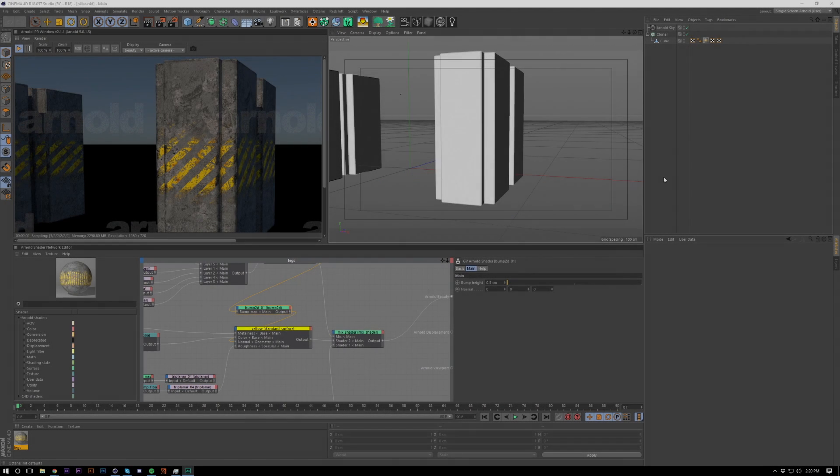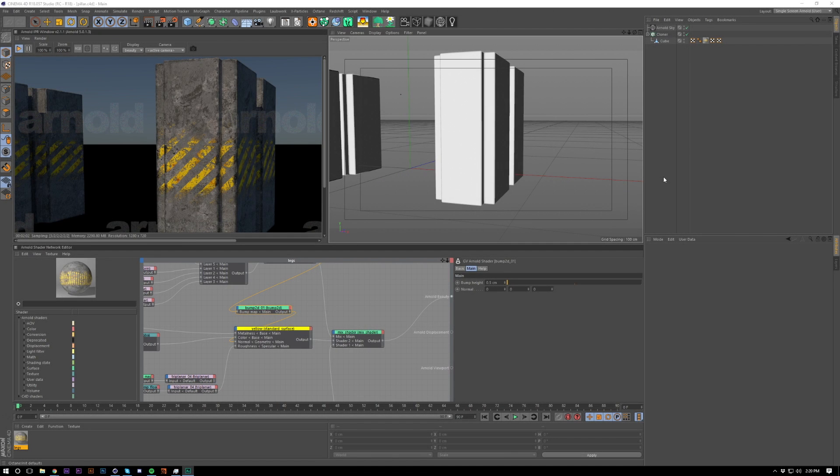What's up guys, Axis here and I'm back with a new video. Today I'm going to be showing you how to create these hazard lines inside of Arnold for Cinema 4D.